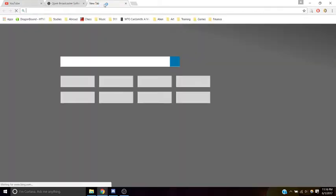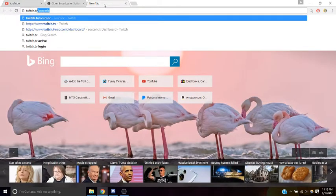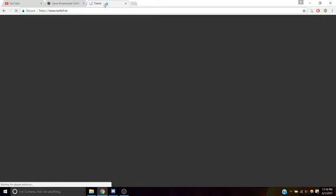Next, we're going to head over to Twitch.tv and we're going to create a free account.